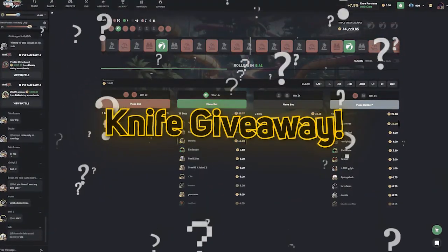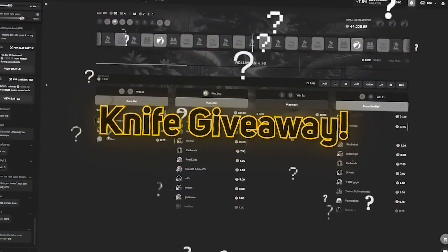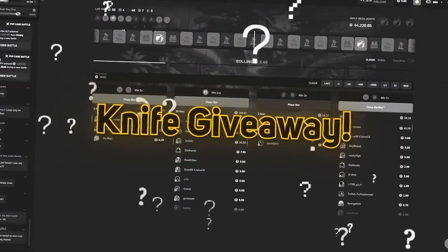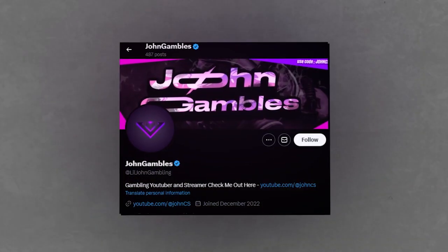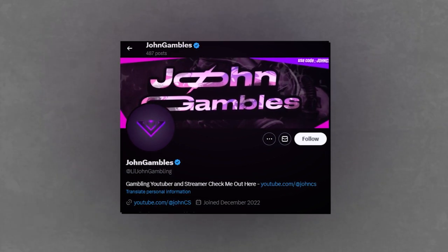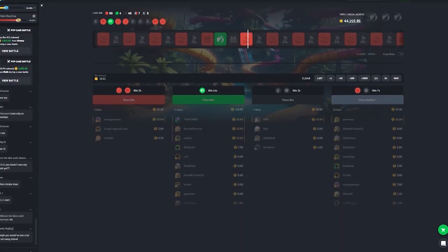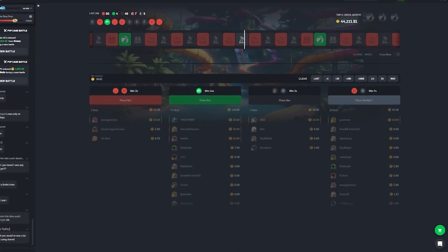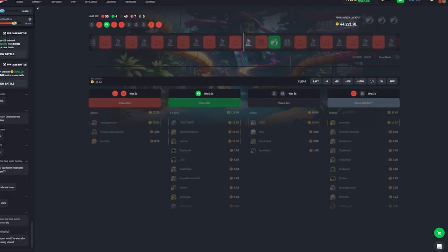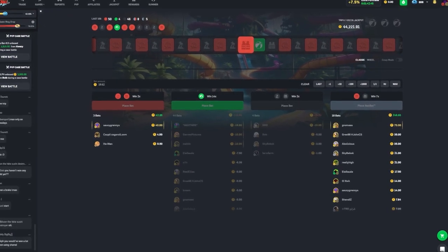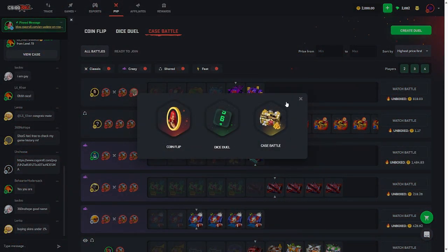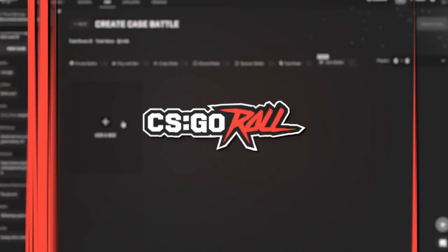We have a knife giveaway going on during this video. All you got to do to enter is go to my Twitter, like the tweet that I posted about this video, retweet it and follow me. Come back to the video and follow the rest of the instructions that will be somewhere in the middle of this video. You'll be fully entered into the giveaway.